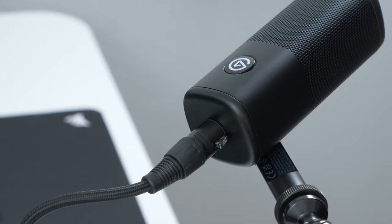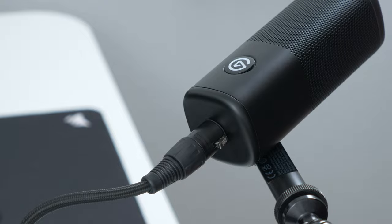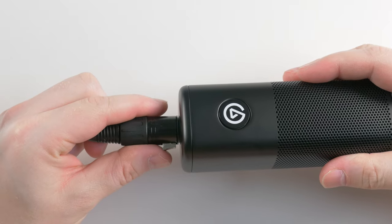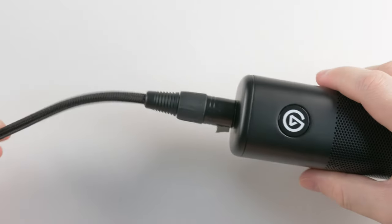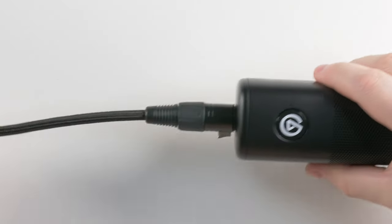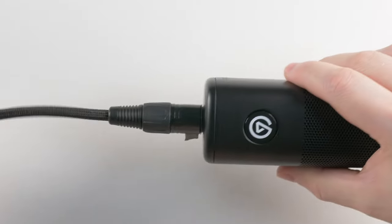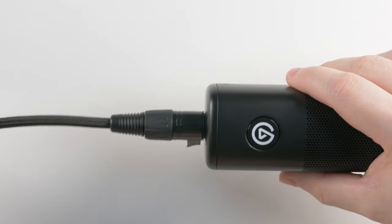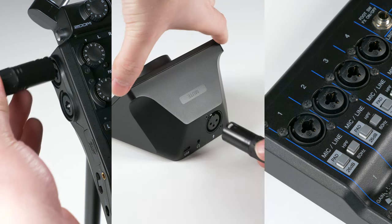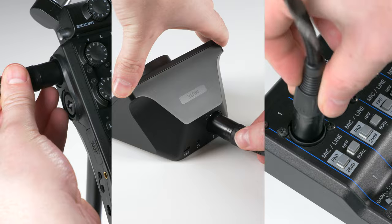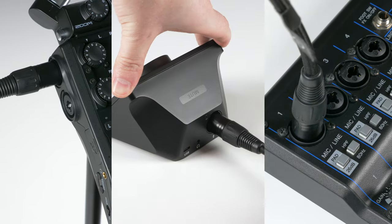The connector which is inserted into Wave DX has a clip that prevents the cable from coming out easily. Same principle on the other side for your interface. Though there may not be an audible click, just press it in firmly.